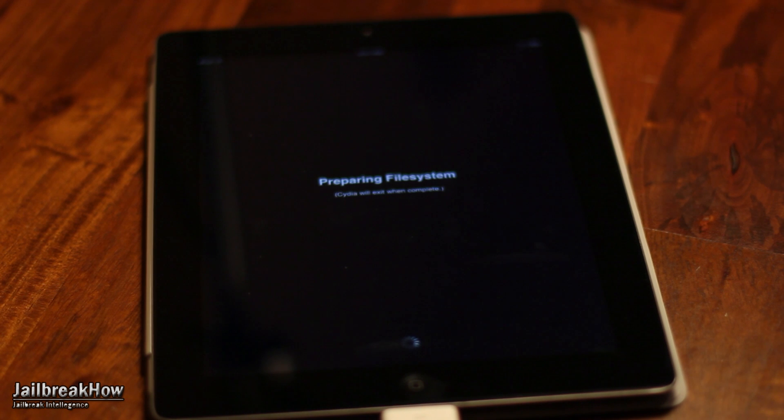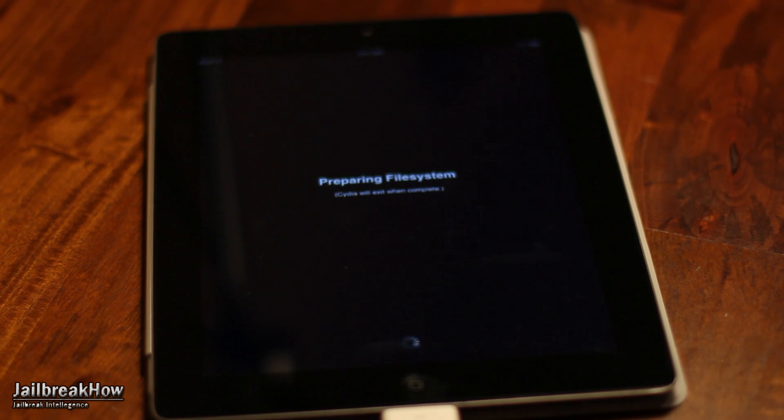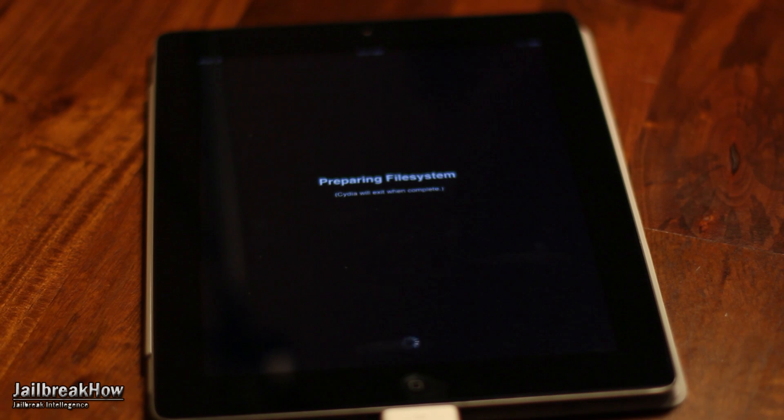And of course, since this is untethered, you could power off your device if you need to. So anyway guys, this is how to jailbreak iOS 5.1.1 untethered. This is Dan from jailbreakhow.net and I'll catch you in the next video.